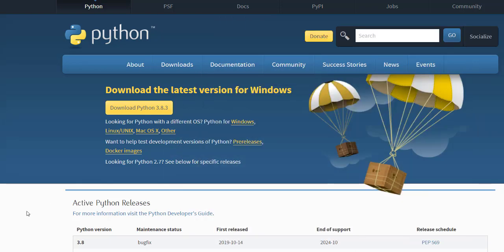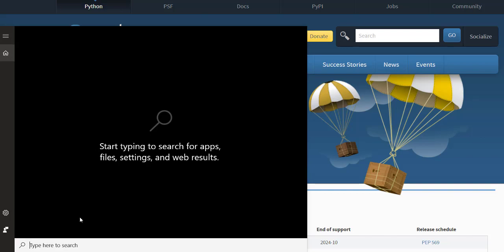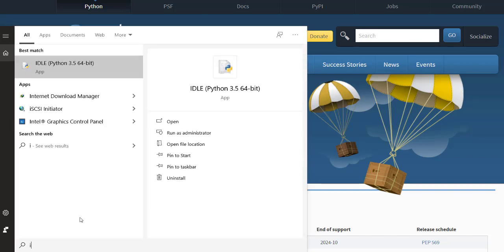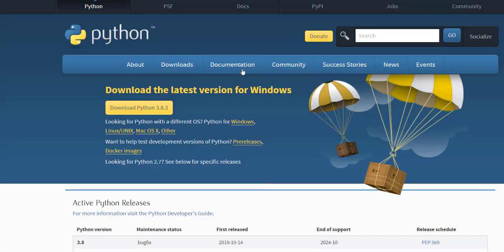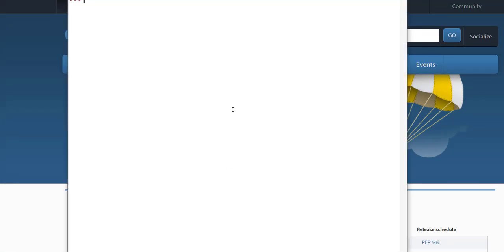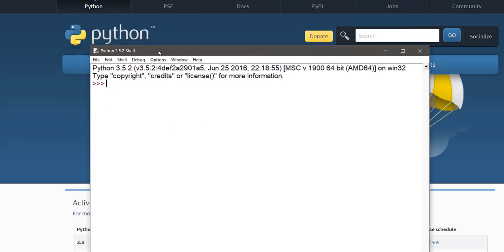IDLE is our environment where we are going to work. This is the application or the interface where we are going to work to learn Python. Before starting the programming part, you should make sure that your environment is set up. You have downloaded Python to your PC, then your shell, the IDLE shell for Python, is running and ready.